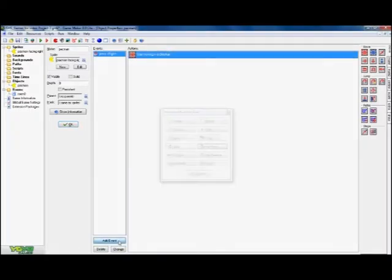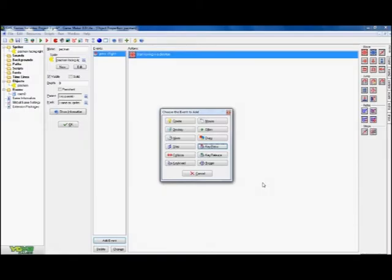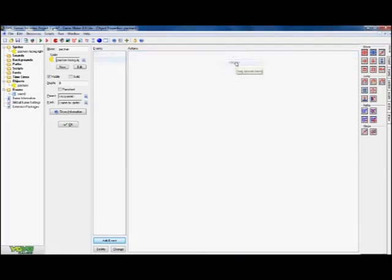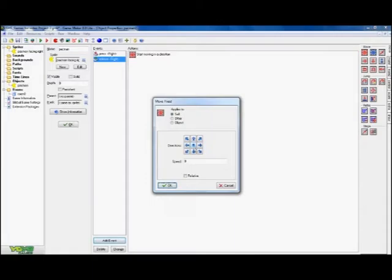Go back to the object. When I press the right button, I want him to start moving right at speed 5. I want to add a second event, and the second event is when the right key is released—so when somebody lets go of the button.